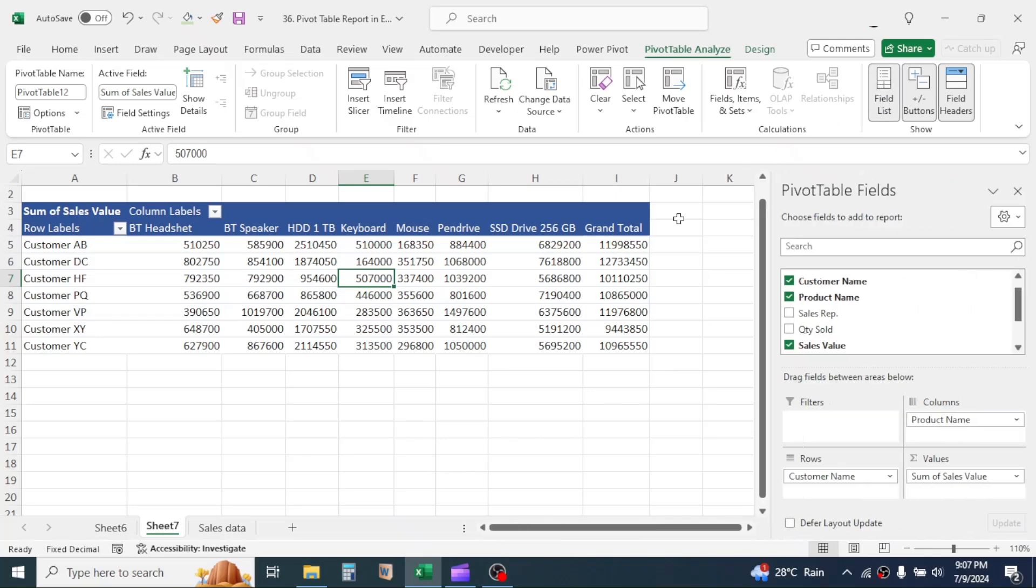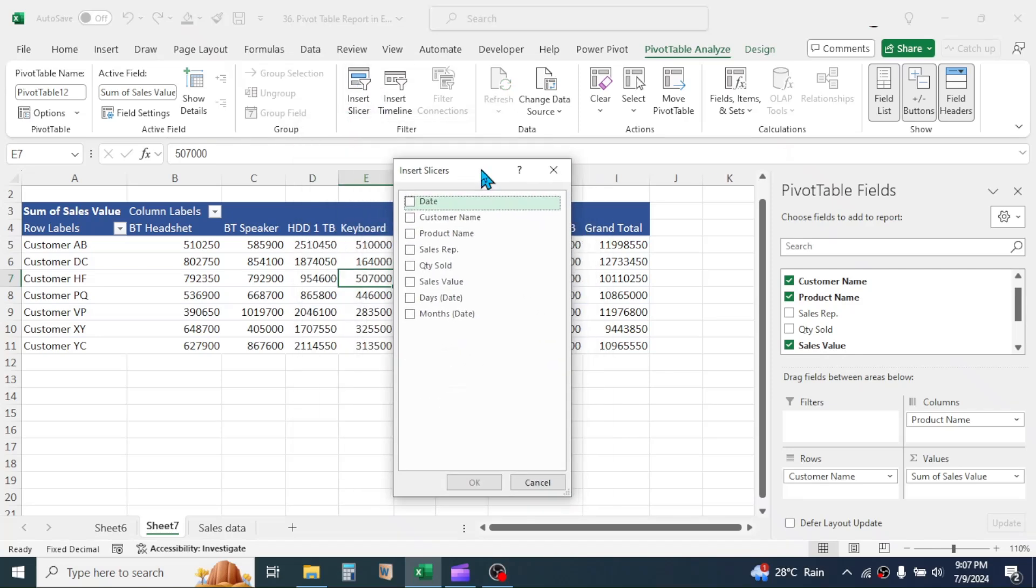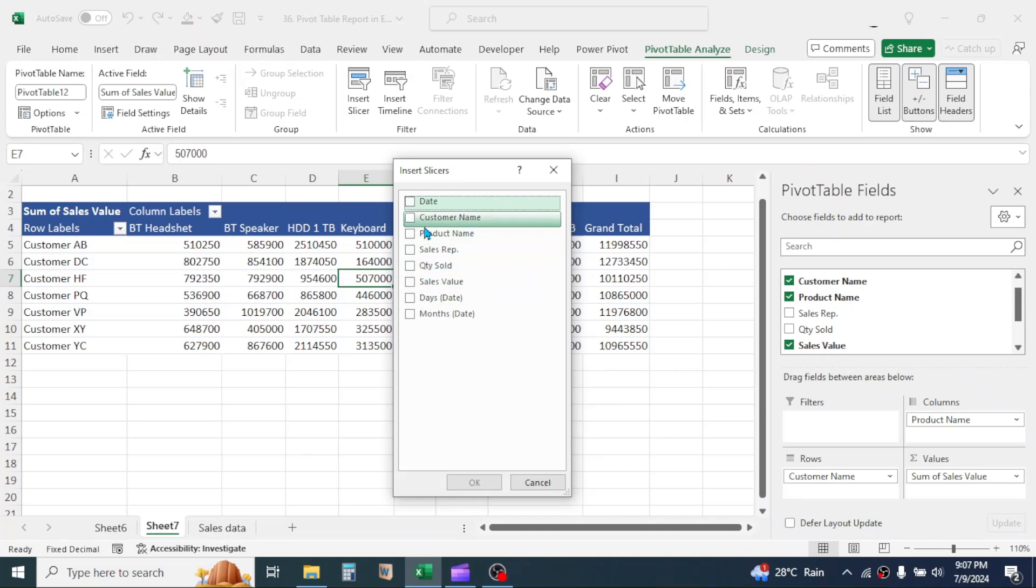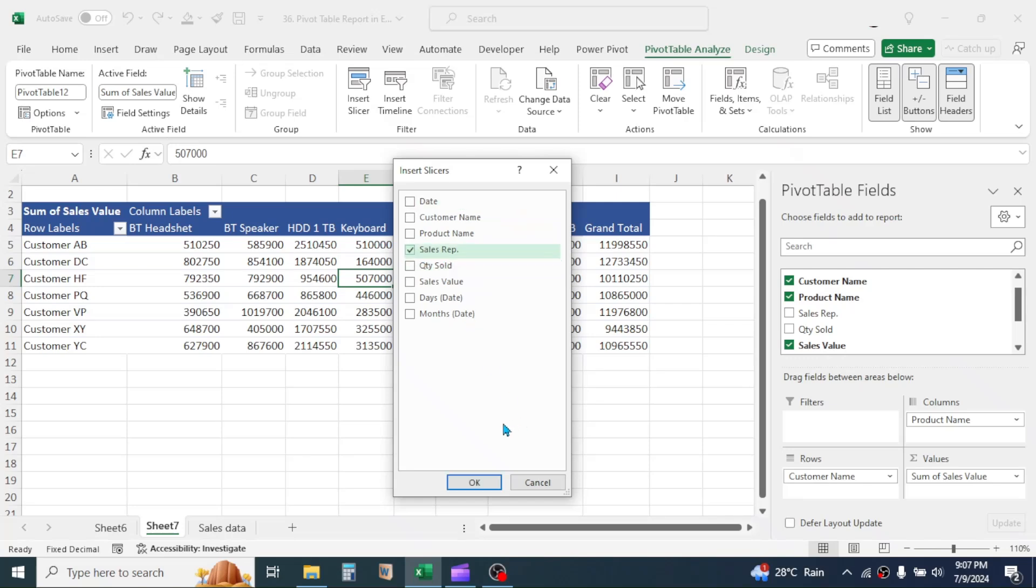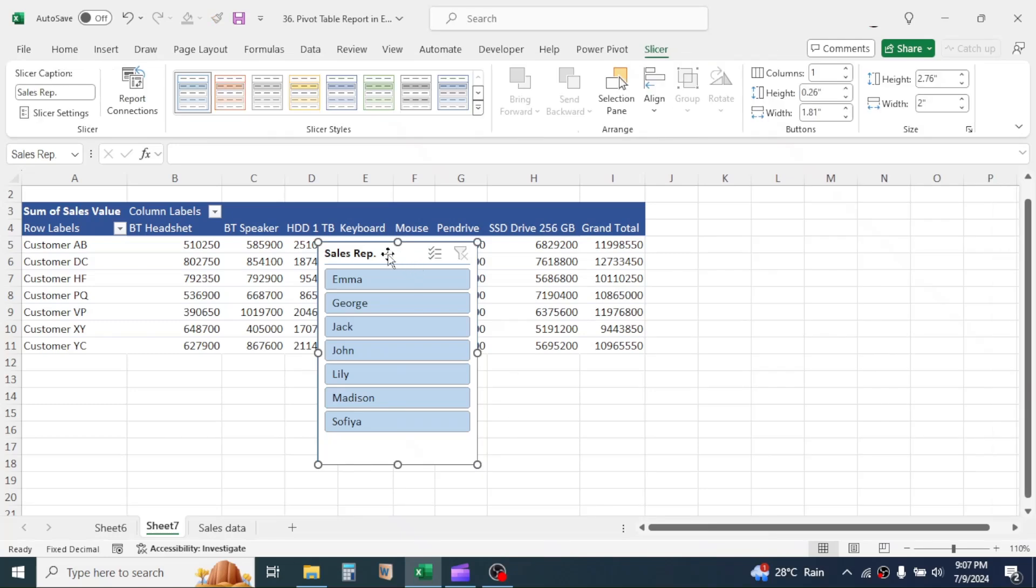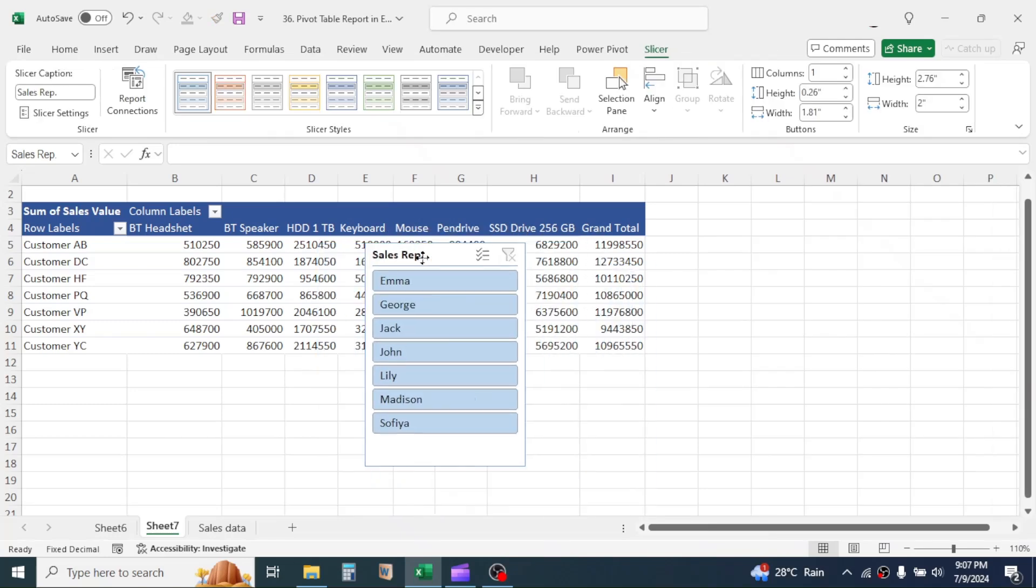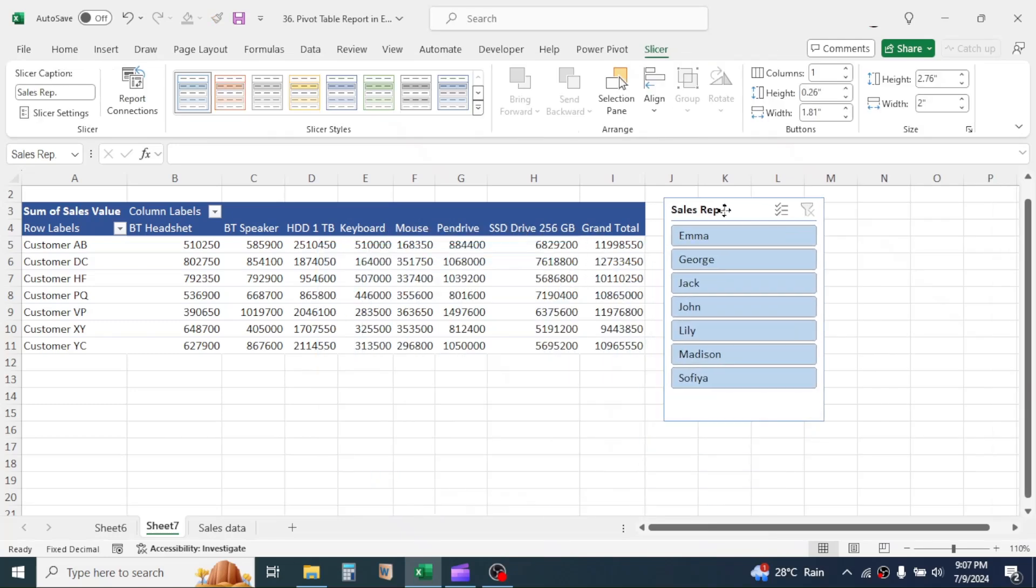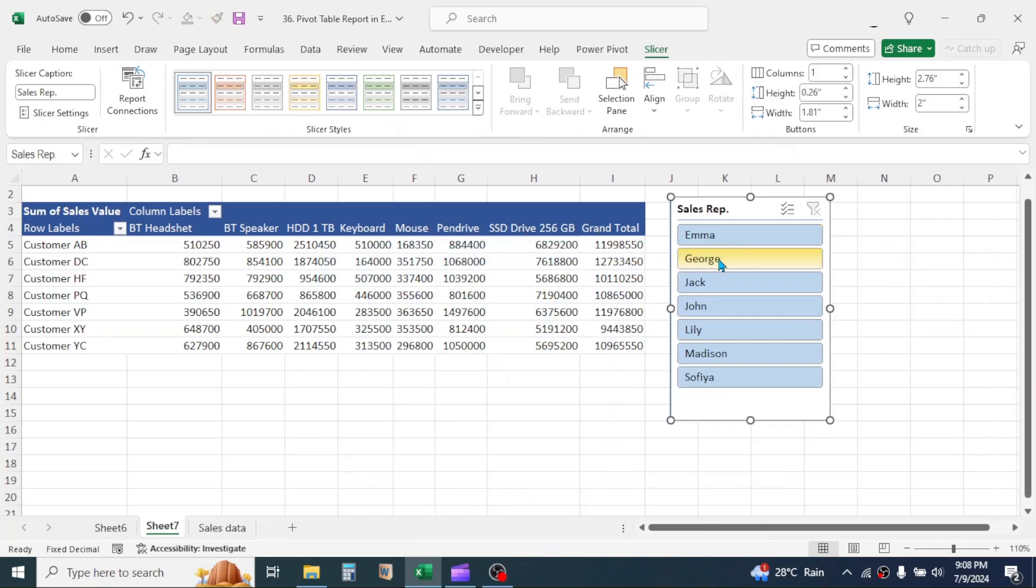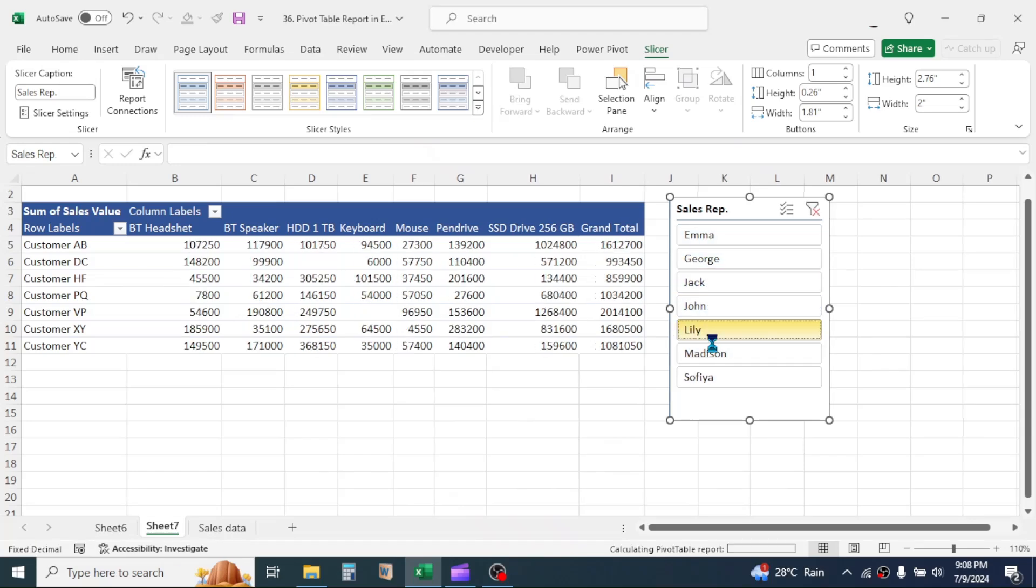If you want to filter your report by some criteria, you can use the slicer tool. Click on the insert slicer. Then select the criteria to filter. Here you can select multiple criteria too. But I'm selecting Sales Representative only. Now click OK. Here you see a slicer is created. By clicking on the sales representative name, you can filter the report.